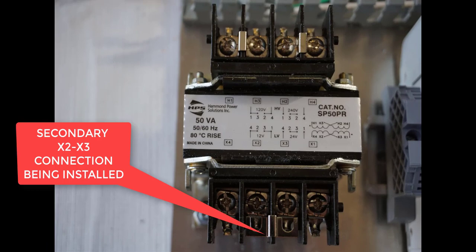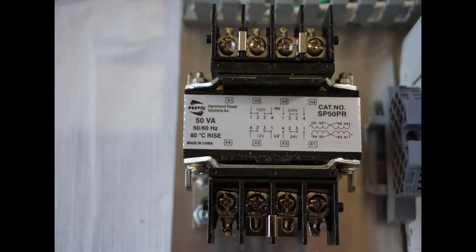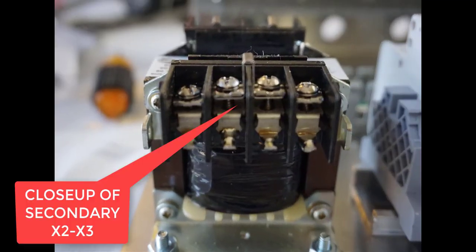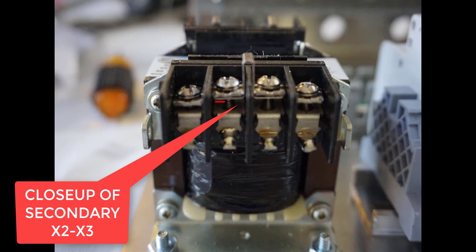You can see the shorting bar for the secondary being installed. It's just about there, not quite in place yet. And here it is installed. If you look really close, you can see the outline of it there underneath the clamp and ready to go.